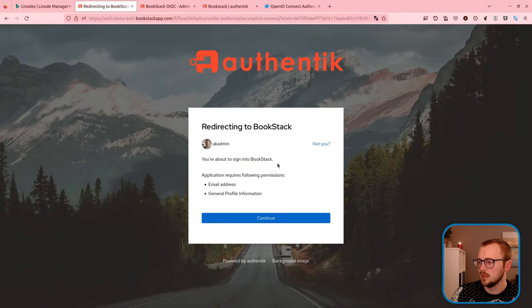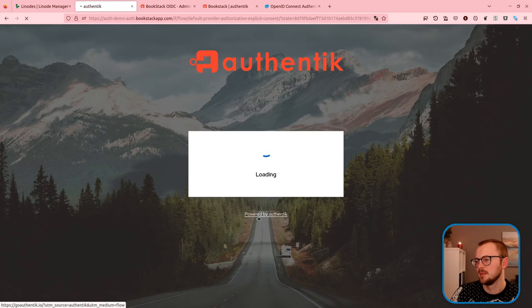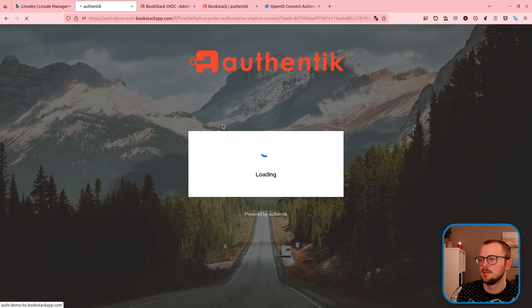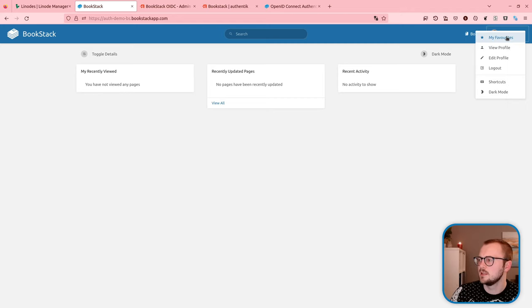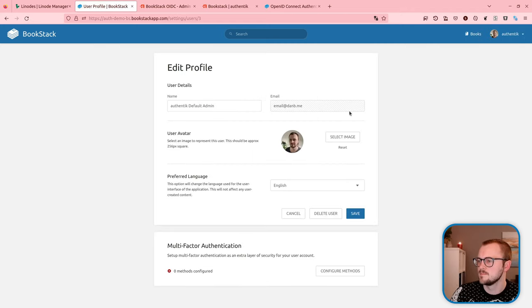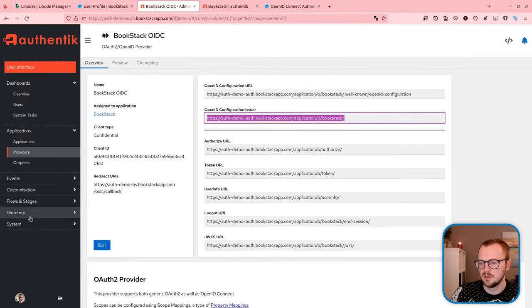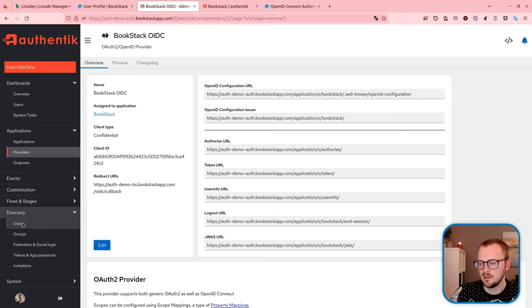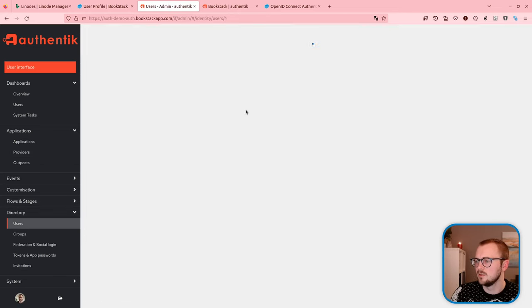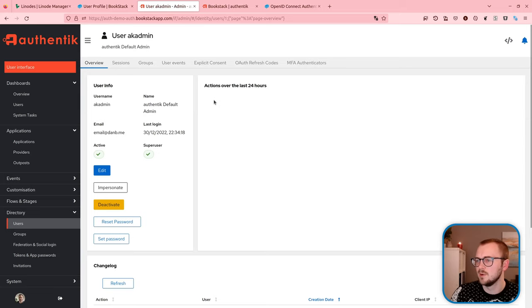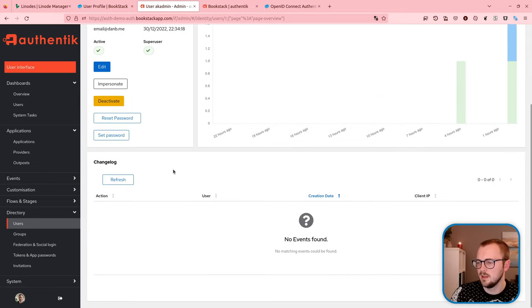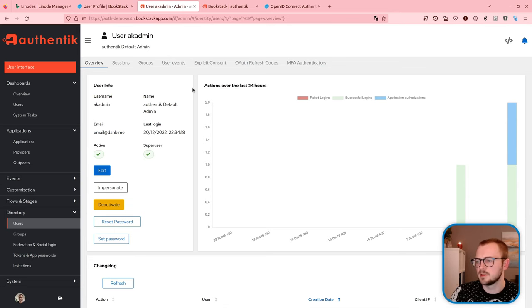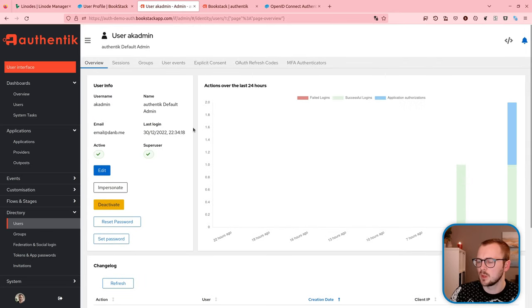I haven't actually created a user, but I don't know whether it'll go through the admin user that I'm currently logged in with in Authentik. We'll see what happens there. You're about to sign in with Bookstack, email address, general profile information. That's fine. Continue. Cool, came straight across. My name is Authentik default admin. Let's double check. How do we check users? Directory, users. There's an Authentik default admin user. Well, that looks like it's actually working very smoothly.